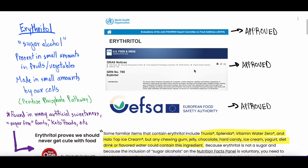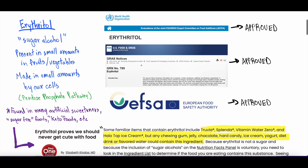So — erythritol. Those of you plugged into health news probably saw headlines from a month to three months ago about this. What exactly is erythritol? Erythritol is what we call a sugar alcohol — not really a sugar and not really an alcohol, but it has gained that name. It's a molecule that is like a sugar, but we don't metabolize it the same way we do glucose. It's present naturally in small amounts in fruits and vegetables — and that 'small amounts' is going to be important to keep in mind. Our body also makes it in small amounts through the pentose phosphate pathway, an alternate pathway that makes energy for our cells.